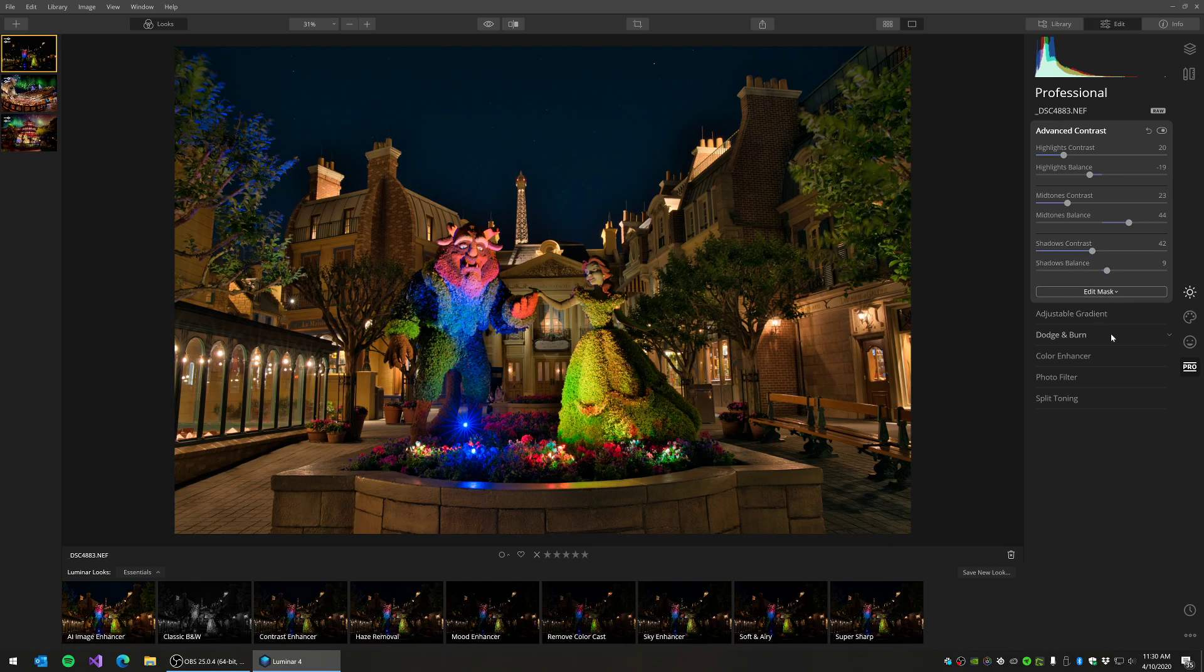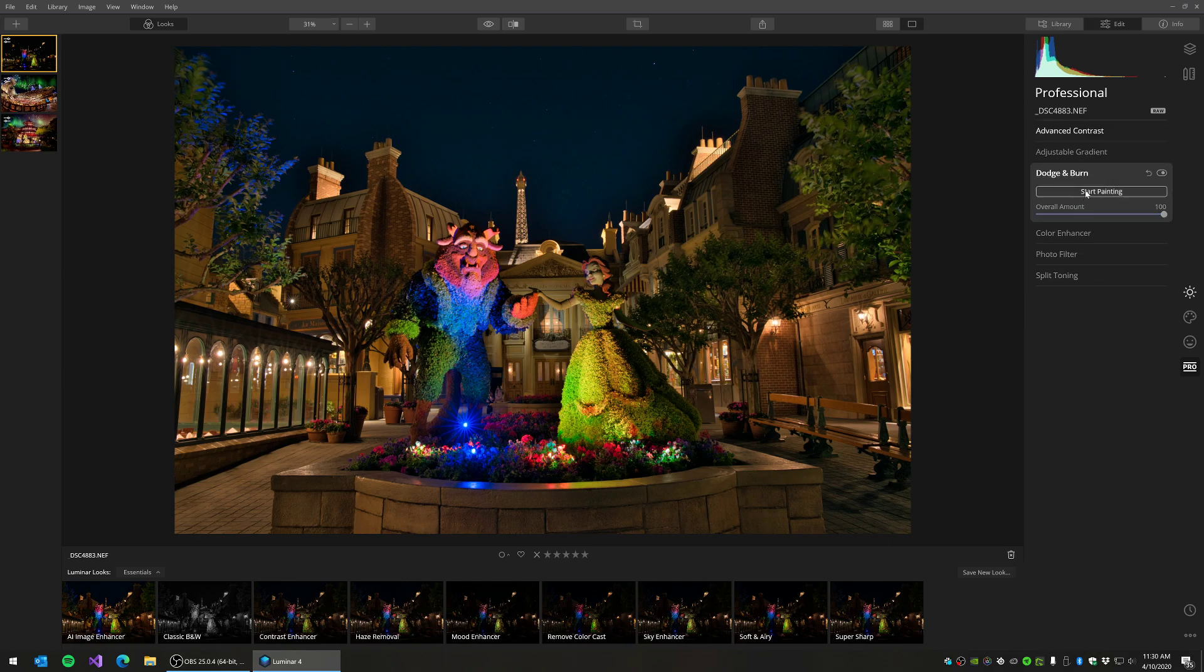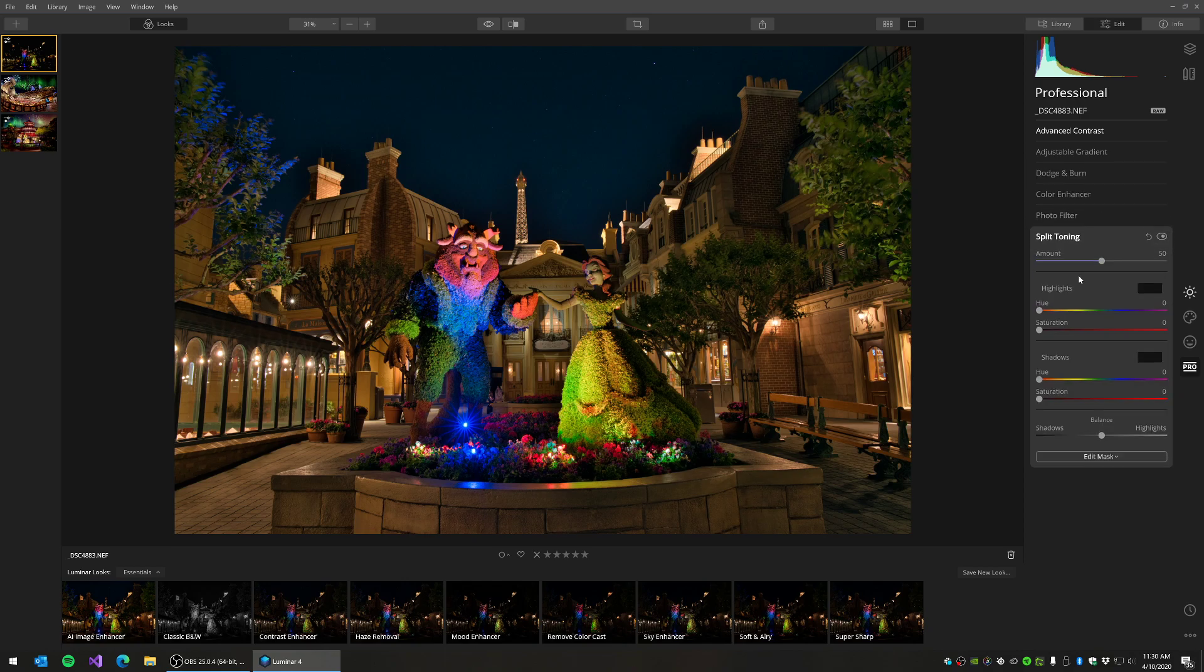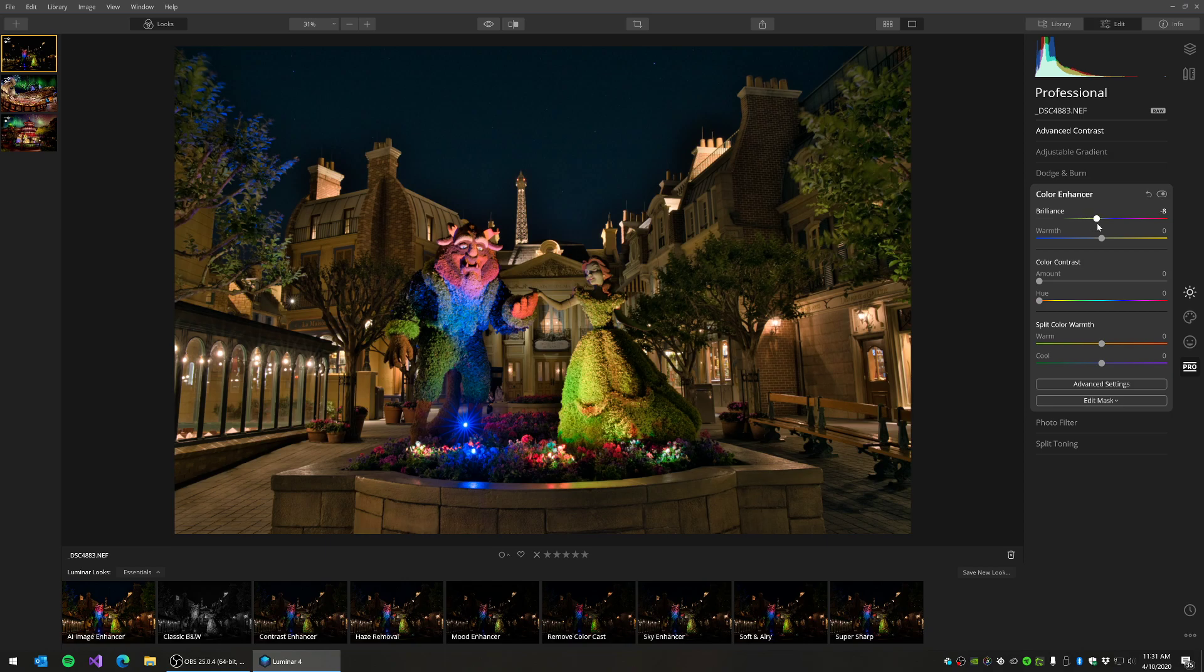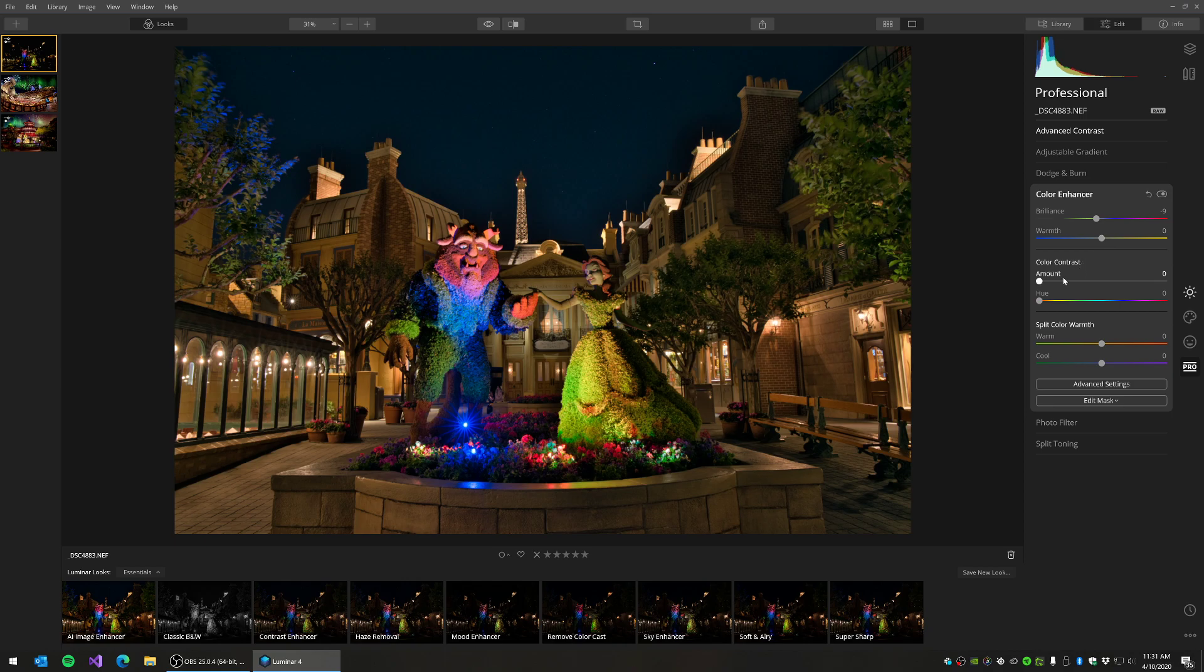You've got some other effects here. You can do dodging and burning. We'll leave that for another video. You can also do split toning, which is really popular. Instagram effects are mostly just like split tone effects. So if that's something you're interested in, you can do that. The other one that I do actually use is the color enhancer, where you can increase the brilliance of the colors, or you can pull it back a little bit if you feel like it's a little strong. In my case, I actually feel like it's a little strong, so I'm going to pull the brilliance back. But I am going to add color contrast.